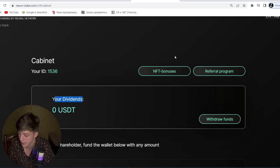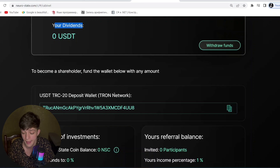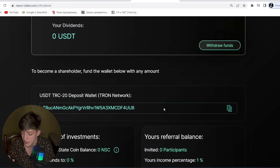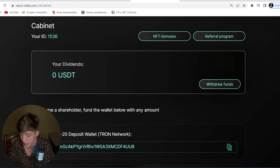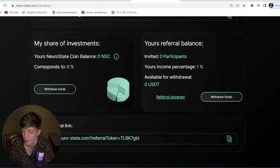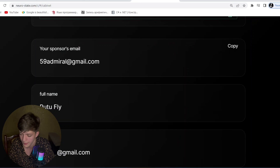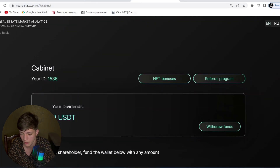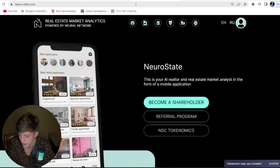Once logged in, you can see your ID, your dividends, NFD bonuses, referral program, and the option to become a shareholder. To fund the wallet, deposit any amount. There is a USDT TRC20 deposit wallet address — you pay in USDT via the TRC20 network to that address. After depositing, you will see your dividends, your share of investments, and your referral balance. I will add the referral link in the description below.